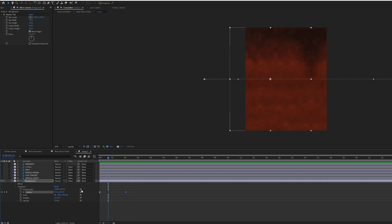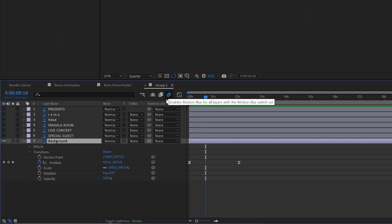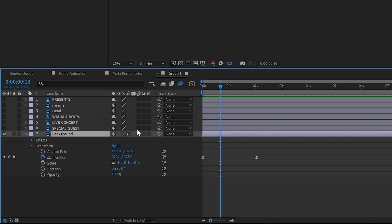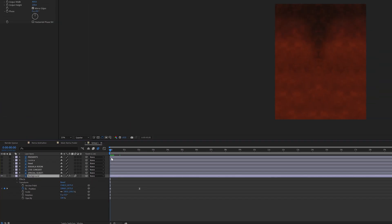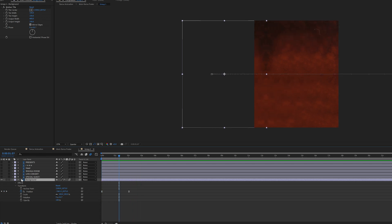One last thing I want to do for the background is activate motion blur. You activate motion blur right there and then go to the toggle switches. That's the global activation for the motion blur. You got to activate it on each layer as well. It looks beautiful. Now background's done.